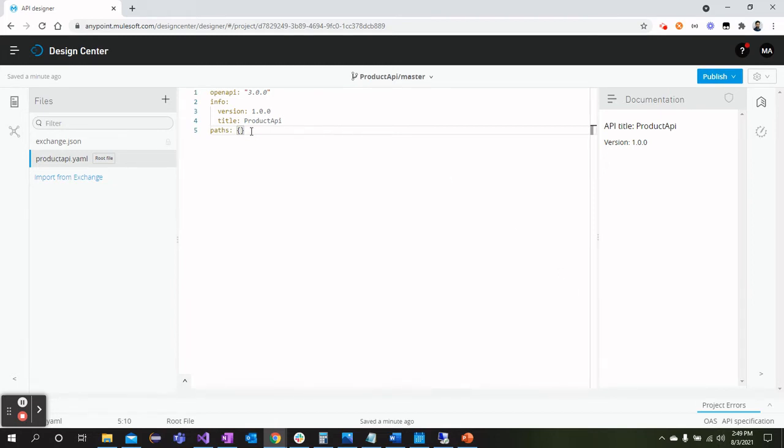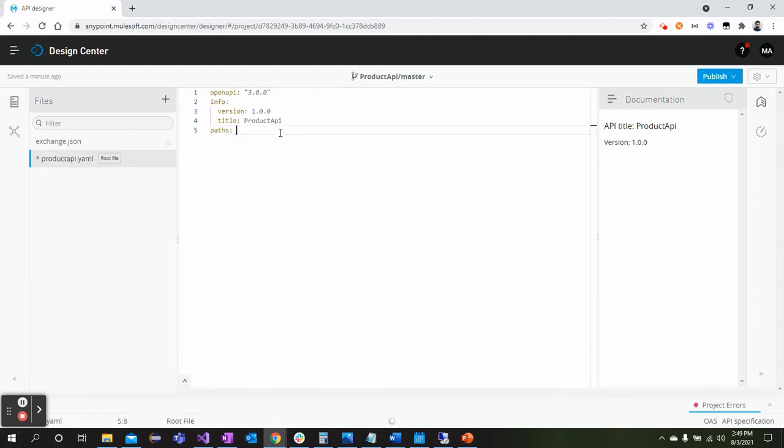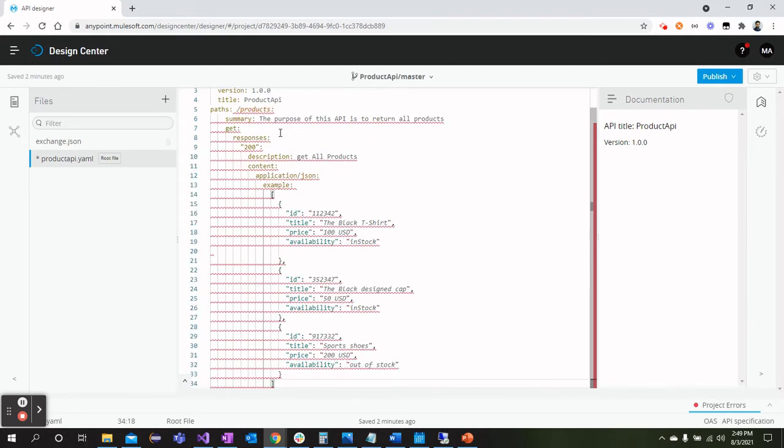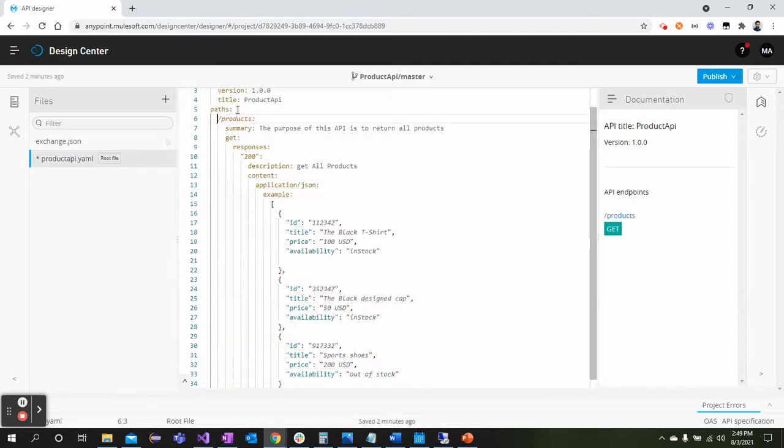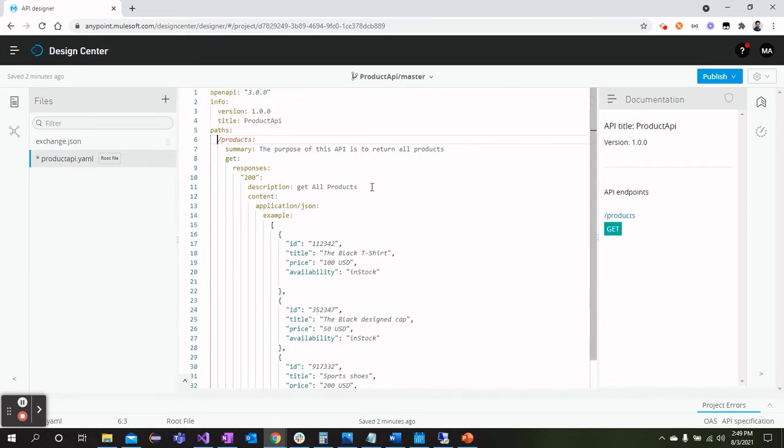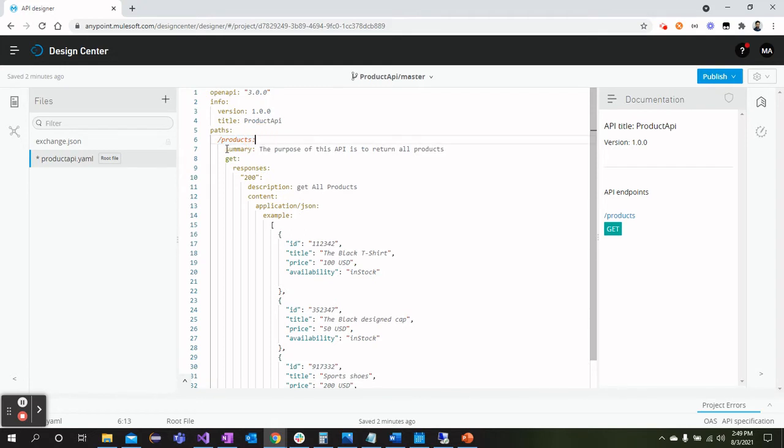From here we will start designing the API. First of all, we need to remove these curly braces because we are designing API in YAML instead of JSON. For the sake of saving time, I have copied the lines that I would like to show for the GET request for Product API, which I will paste here. So within the path I have defined the resource as products.